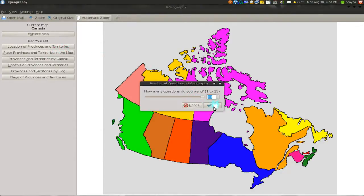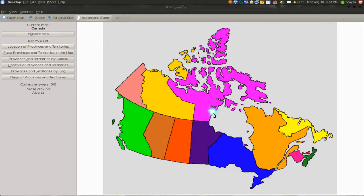And this is actually easier because there's only 13. The United States they got like 50 — it's too much.